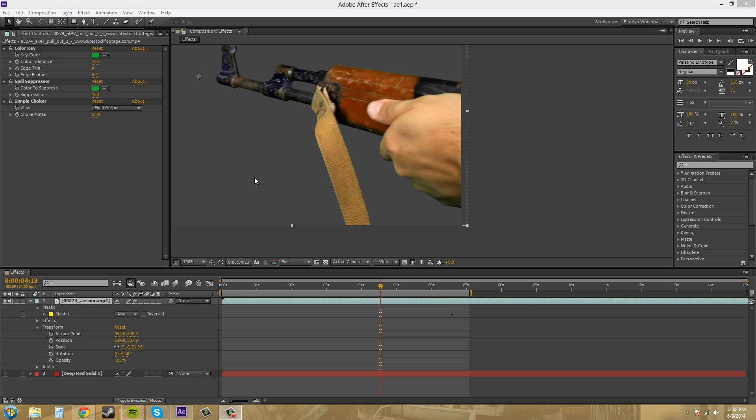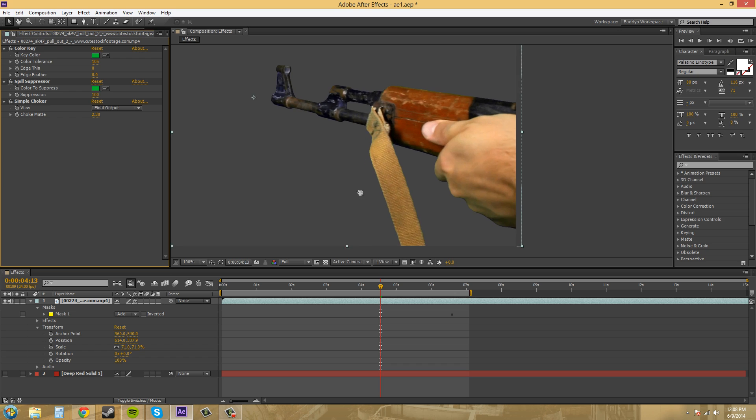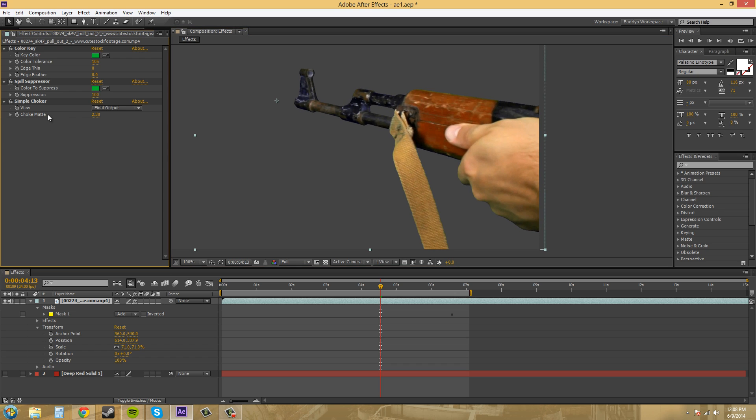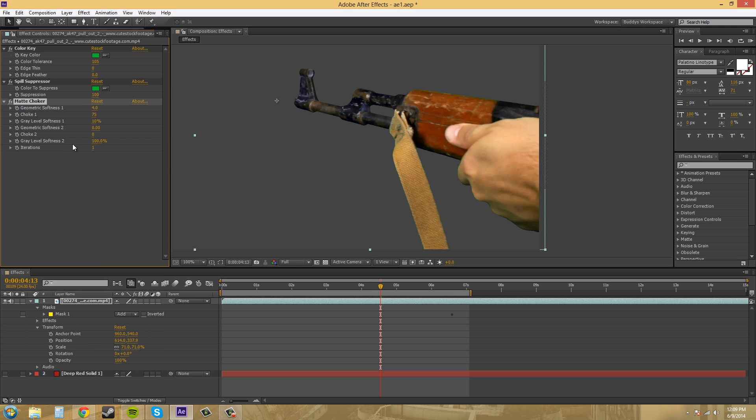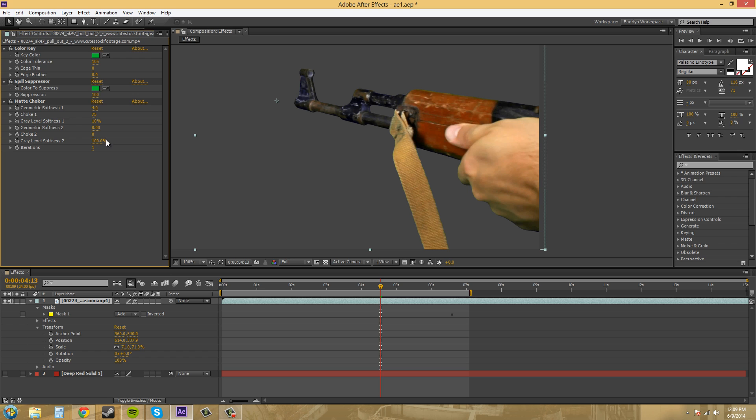The next one I want to go over is actually the matte choker, and I wanted to show the simple choker first because it's obviously easier to figure out. So let's add in the matte choker, and that's under the matte section. So we've got matte choker, and unfortunately when they give it to you, all the settings aren't that well defaulted. So these are kind of wrong, and it might seem like the effect is busted.